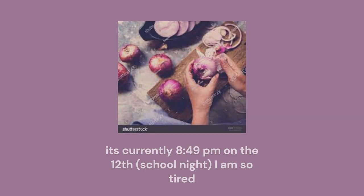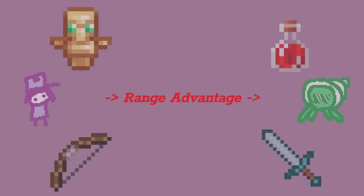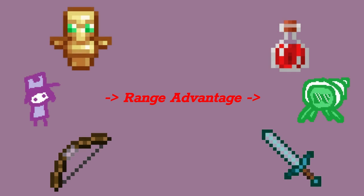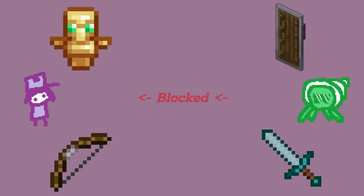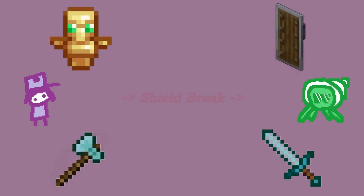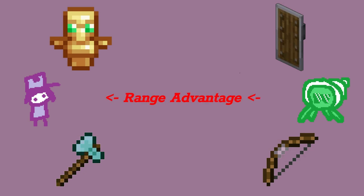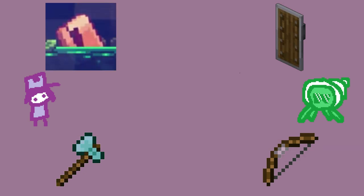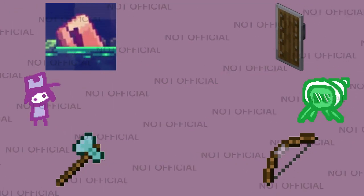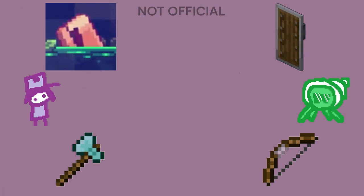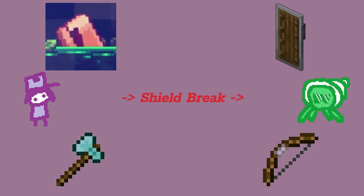You add the crab claw to that, and it adds yet another layer. Before, the only real counter to a bow was to just have a shield, which could be countered by an axe. But now, you can get yourself a crab claw, perhaps, and hold a sword, and be able to get that person with the bow from just a few more blocks away.